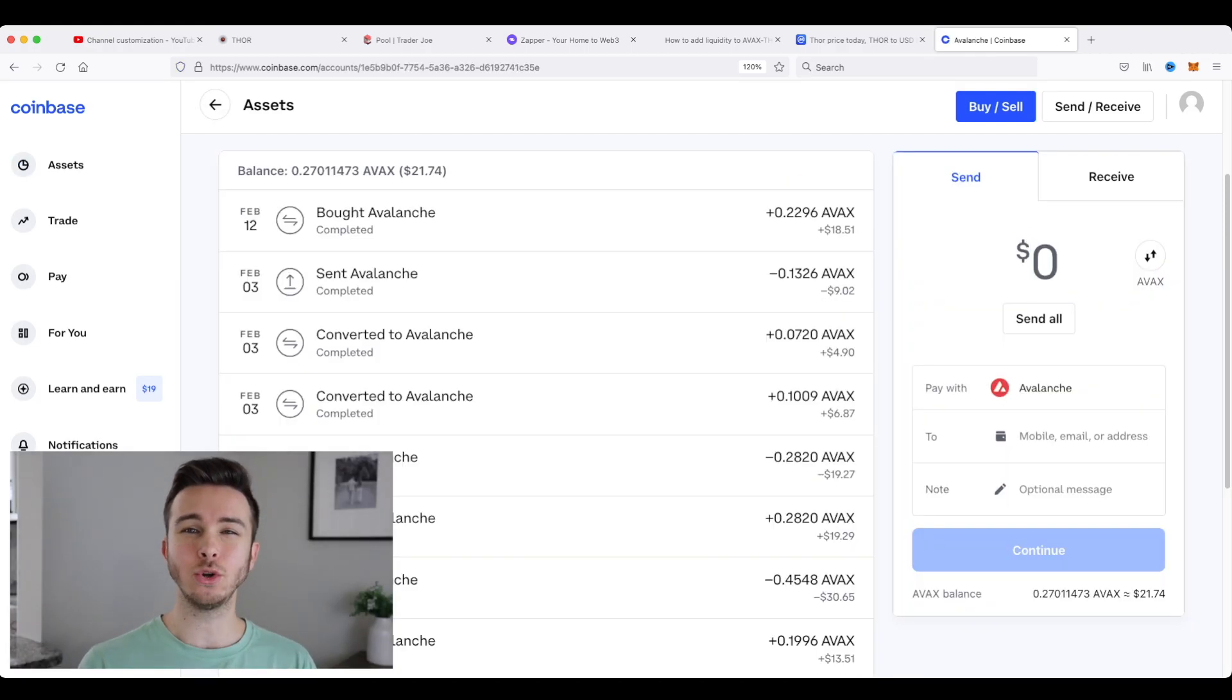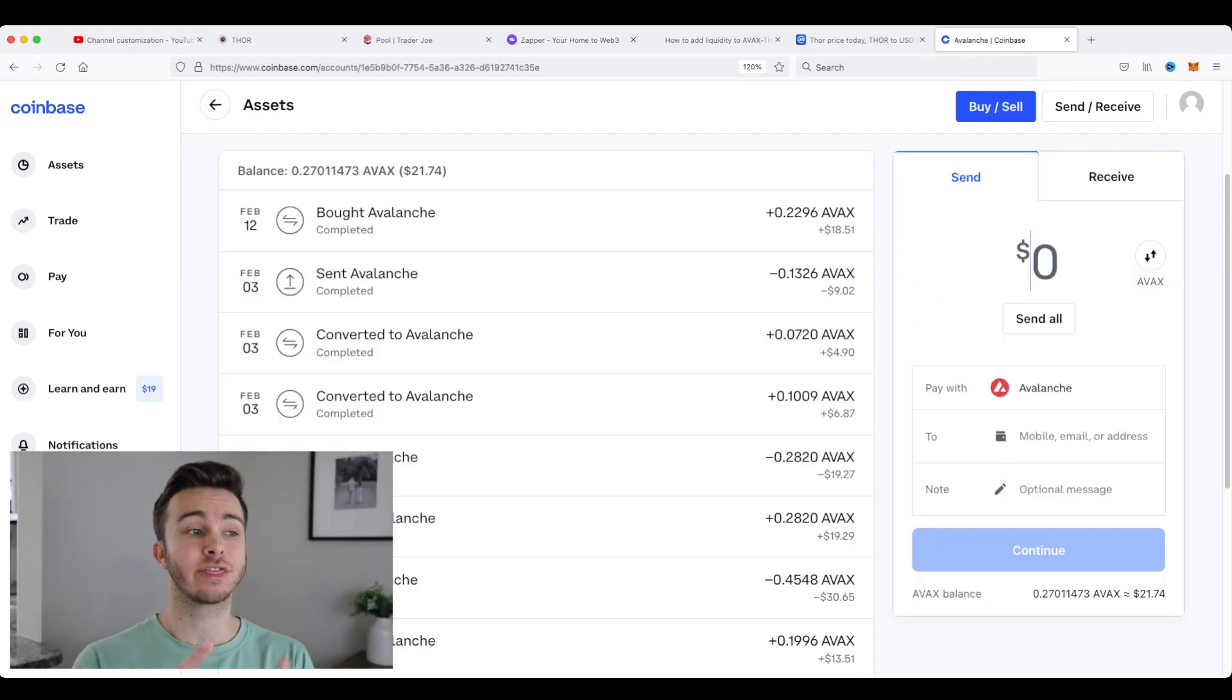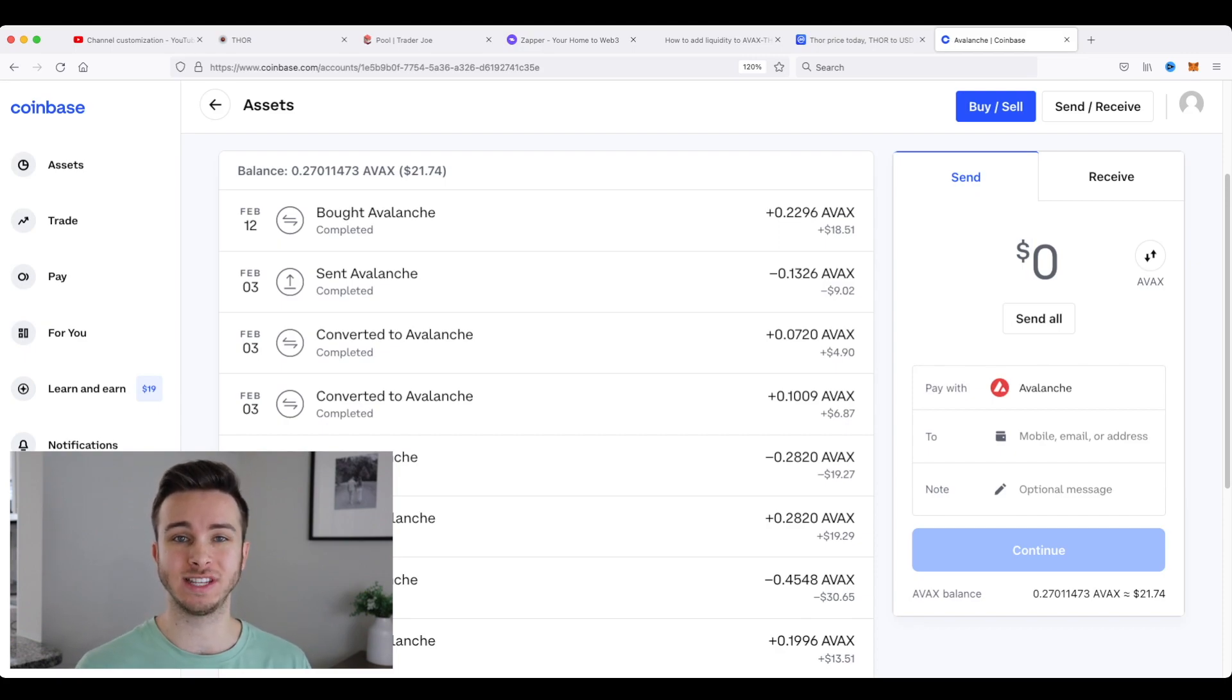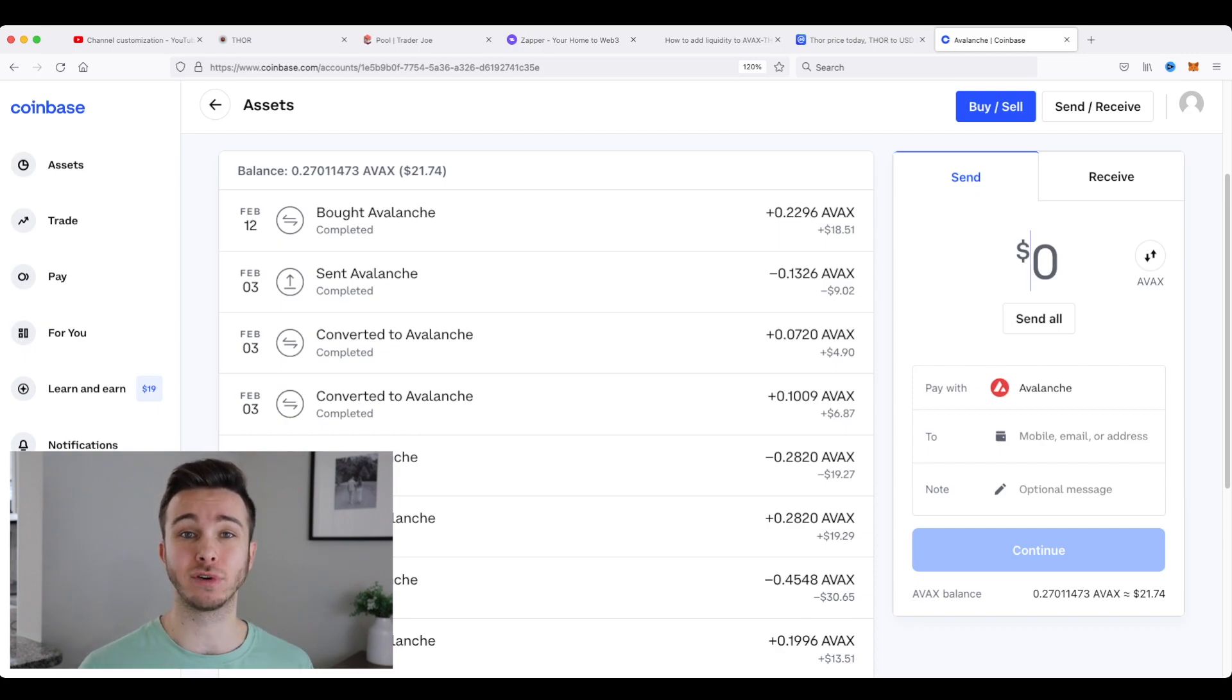Now you may be wondering why you need Avalanche to do this. Thor is actually based on the Avalanche blockchain. So that's the currency that you'll need to actually do everything with Thor.